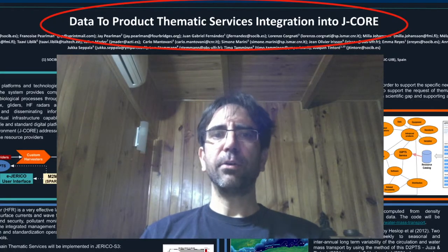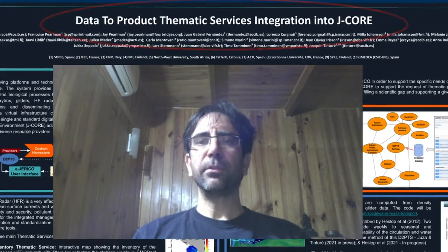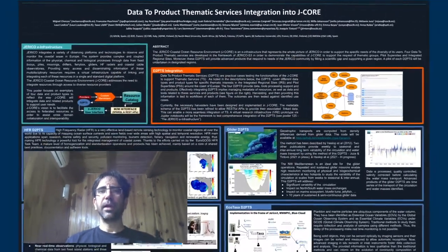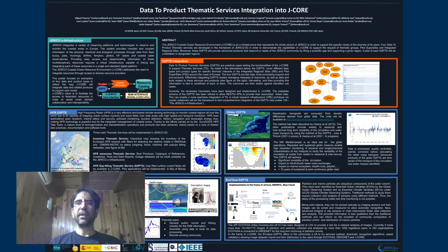J-Core is the infrastructure of J-Core, and I recommend that you take a look at Poster 125 for more details about this. This poster focuses on four data and product types to reflect the way J-Core will integrate data and relative products to support user needs.